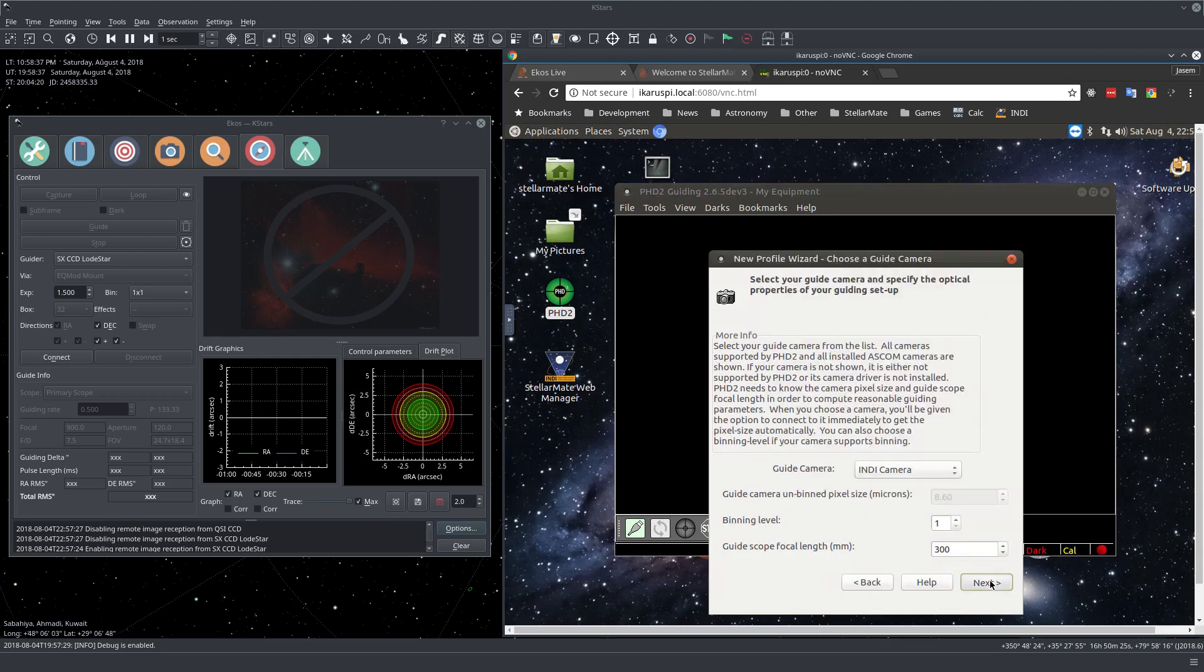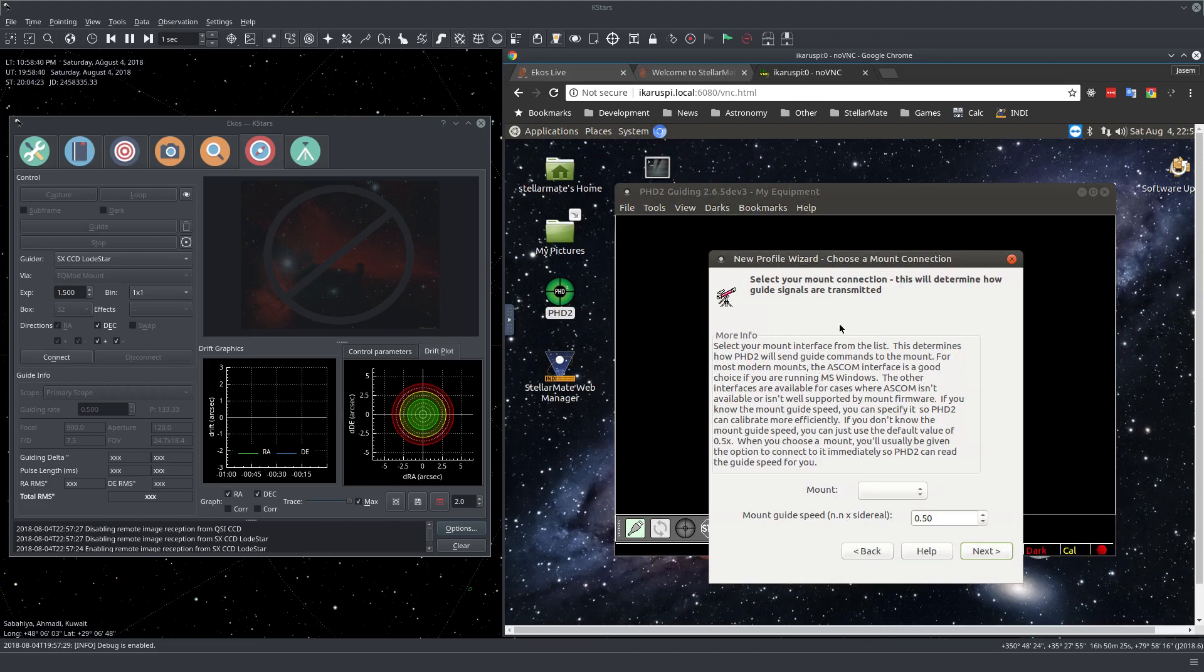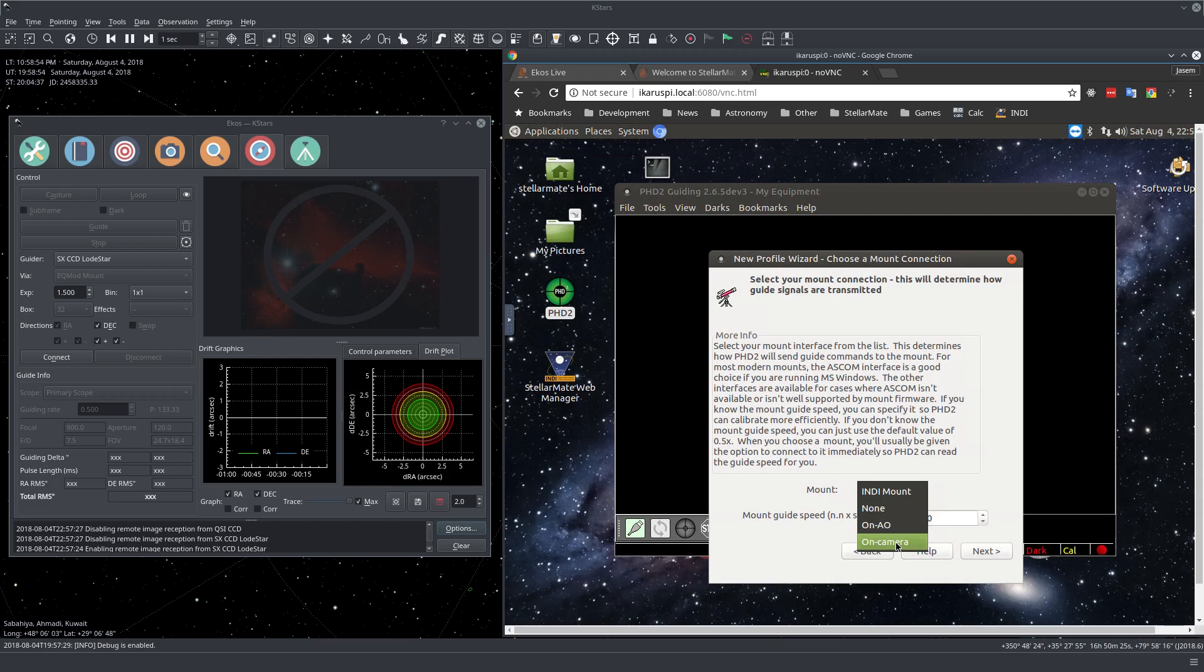It's going to ask us about the mount. Now if you're guiding through the camera, so if I have an ST4 cable connected from my Lodestar to the mount, then I would use on camera. But in my case, I want to guide directly to the mount itself. So I'll be using INDI mount.